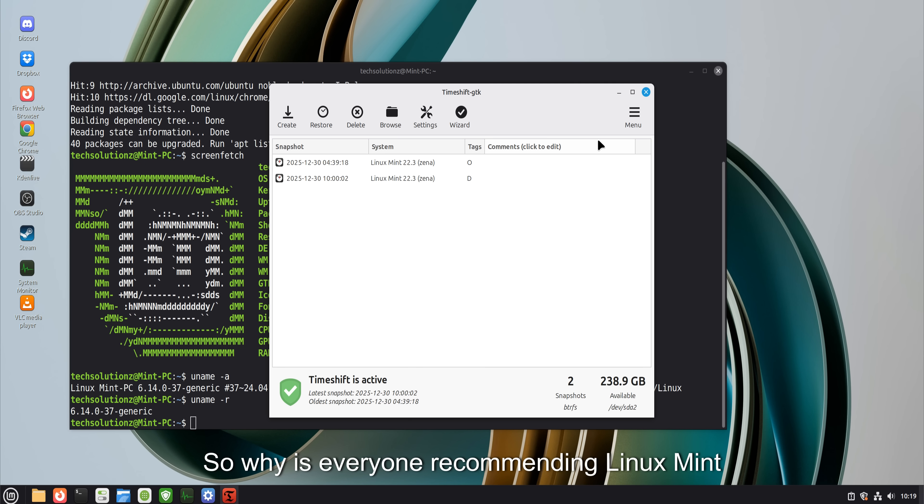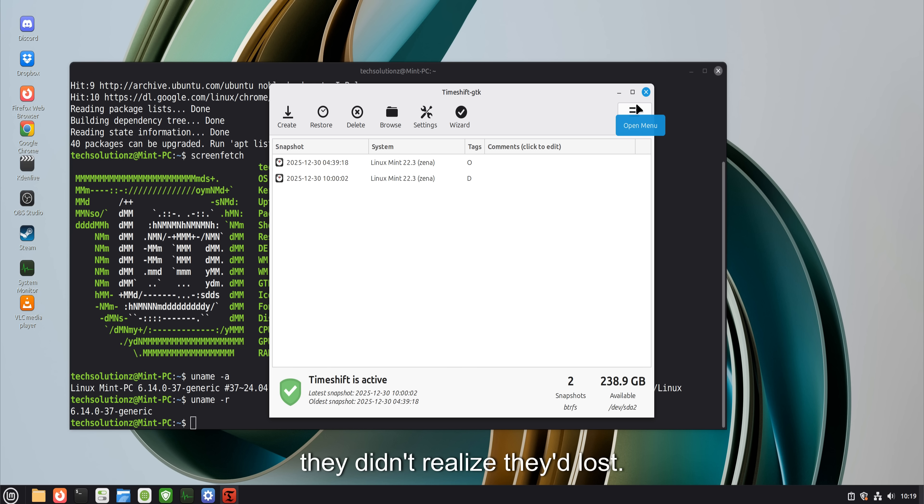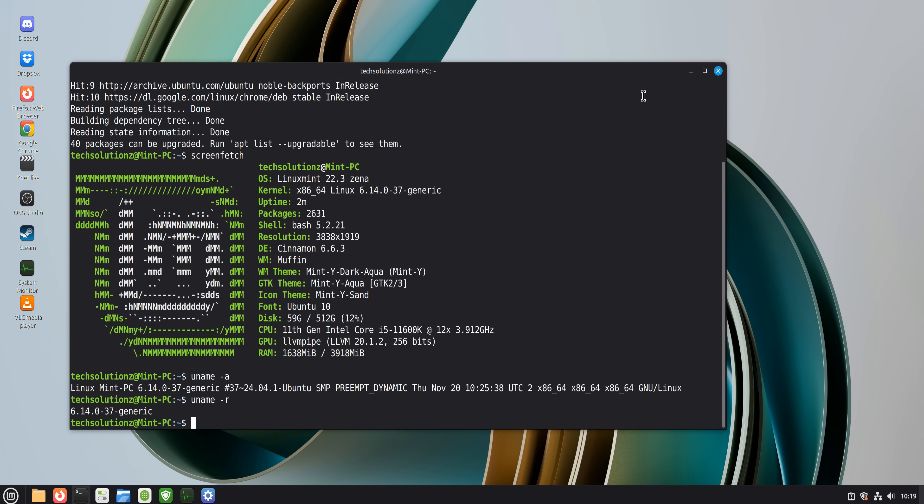So why is everyone recommending Linux Mint over Windows? Because Mint gives people back something they didn't realize they'd lost. Ownership. Calm. Predictability. Respect.